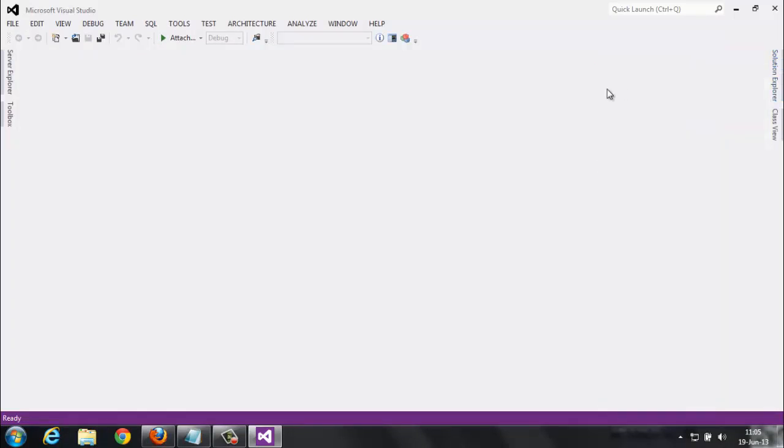Because basically Visual Studio doesn't provide you setup for your project by default, so we need to download from the website and install it. I'll show you how to install and how to download. Go here.